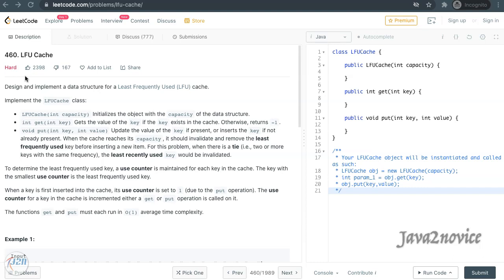In this session we are going to discuss another LeetCode problem: LFU cache, least frequently used cache, which is different from LRU cache, least recently used cache. It is good to understand LRU cache implementation before understanding LFU cache. I have given the LRU cache video link in the description — please watch it if you're interested.